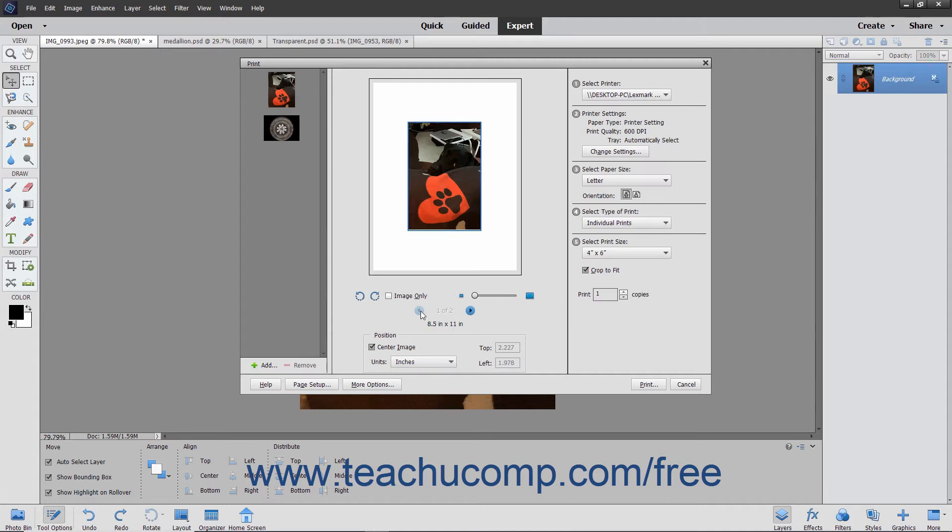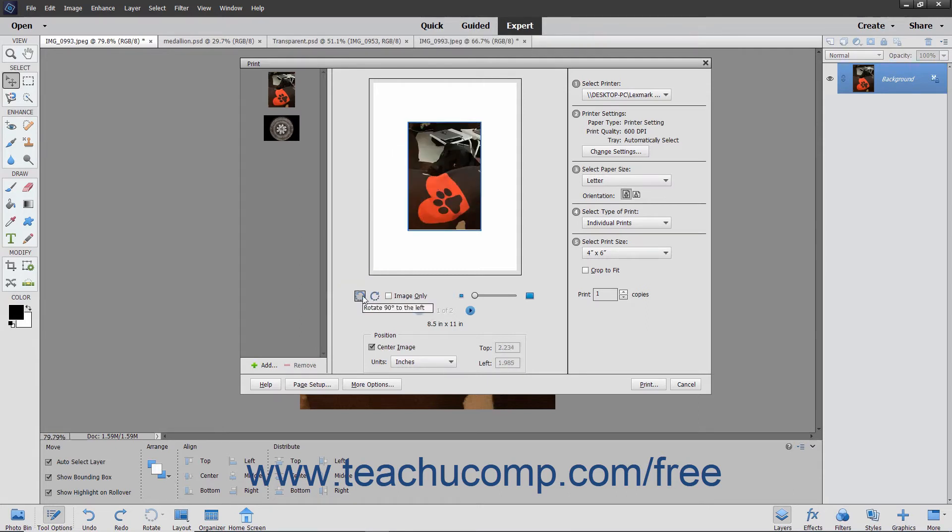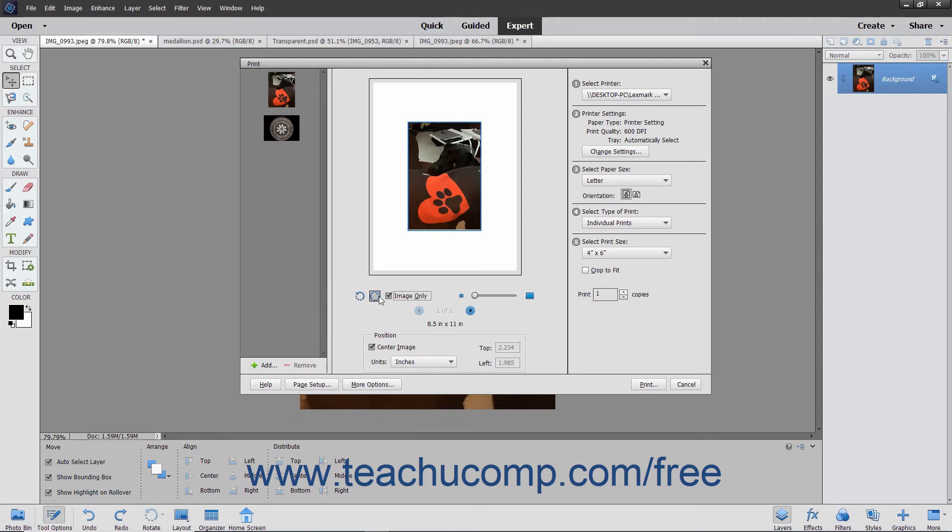In the middle pane of the print dialog box, you can choose to rotate the selected image by clicking the two Rotate buttons. To rotate the image within the image placeholder, check the adjacent Image Only checkbox before clicking the Rotate buttons.